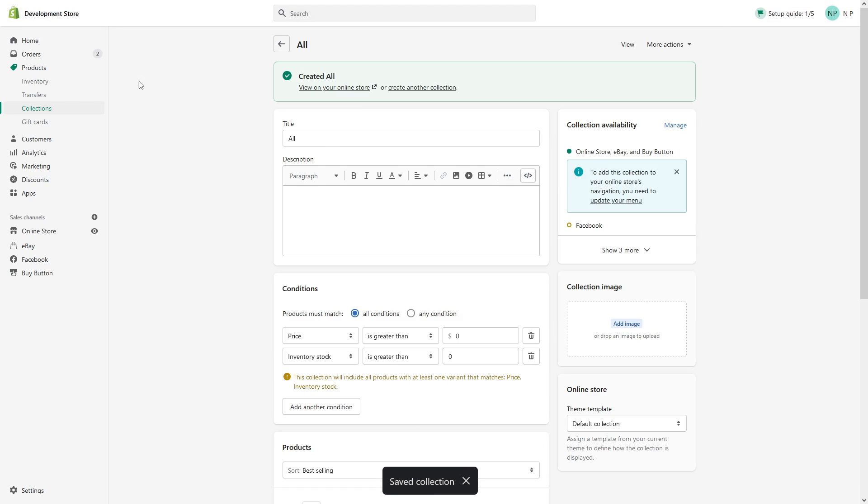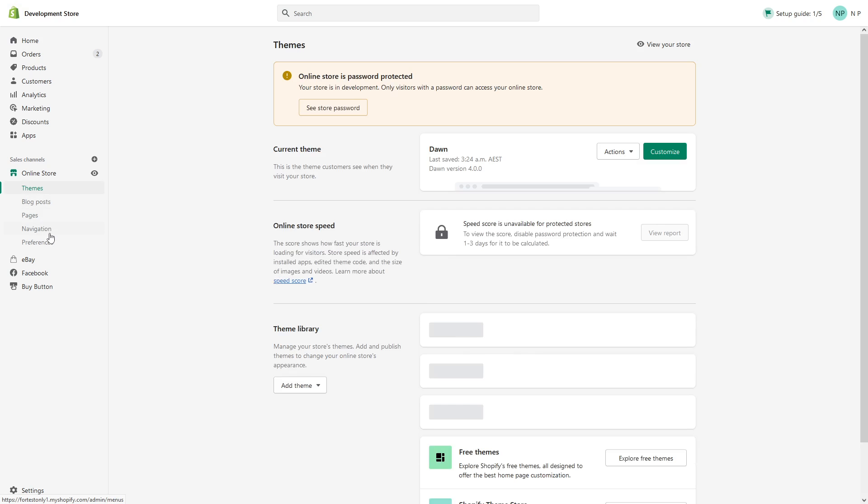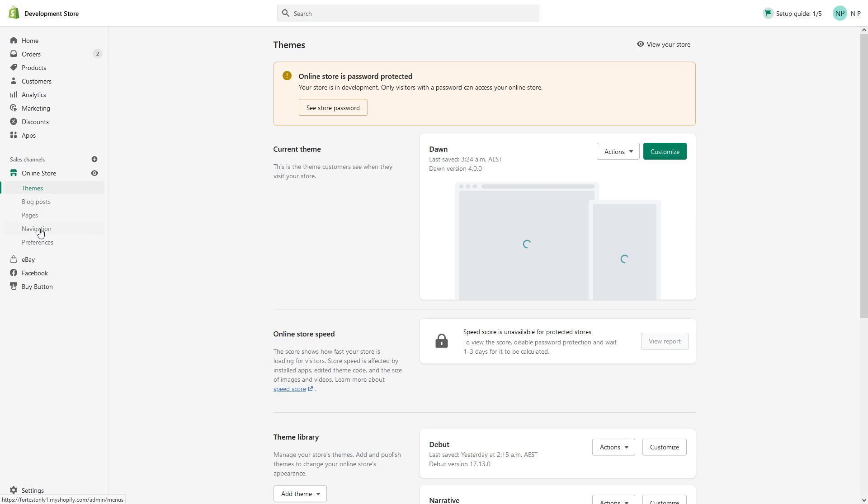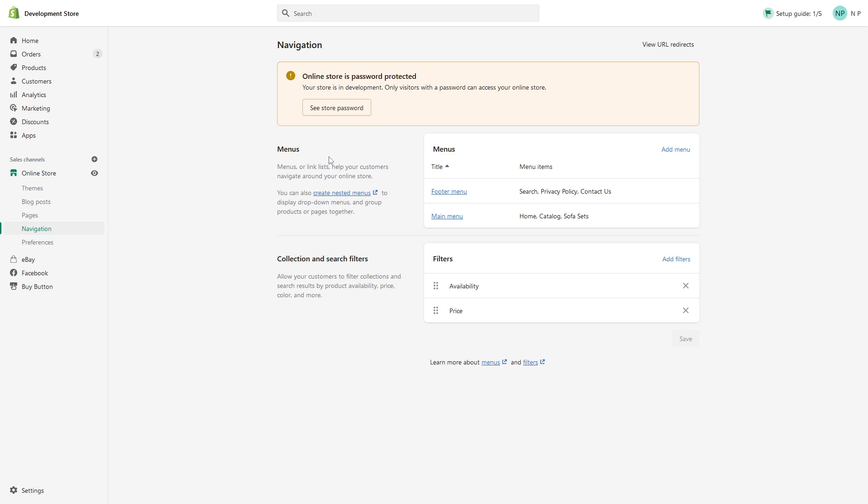Then you have to go to online store, click on navigation, then go to main menu.